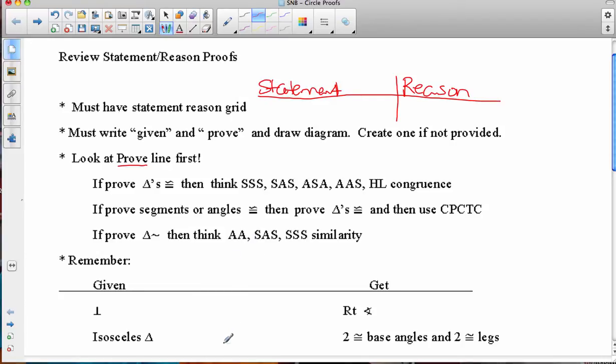And then lastly, if you have to prove triangles similar, our options are angle-angle similarity, side-angle-side similarity, or side-side-side similarity.